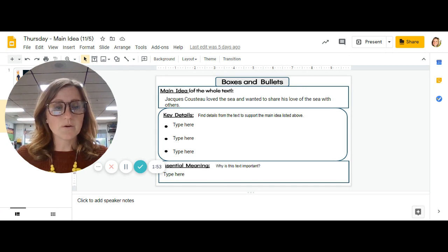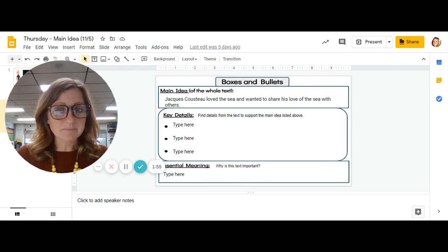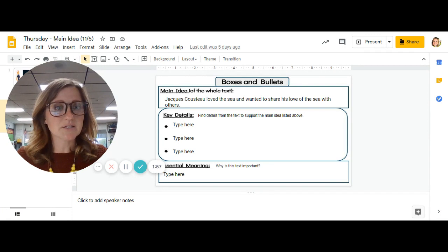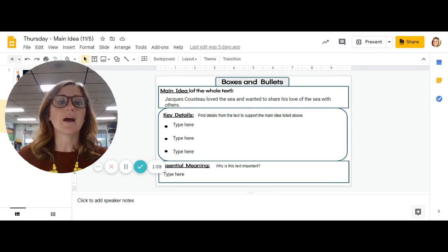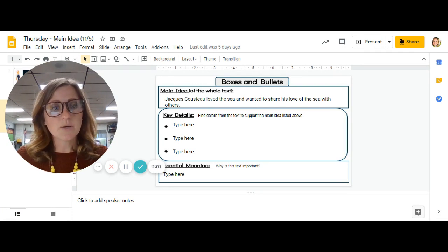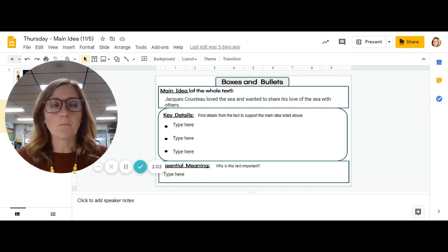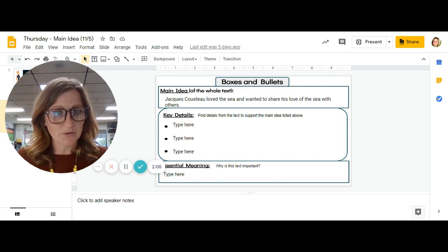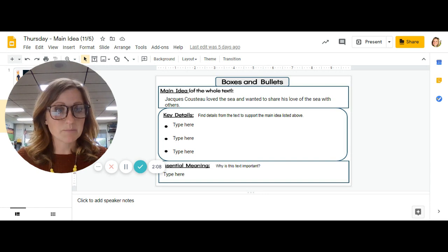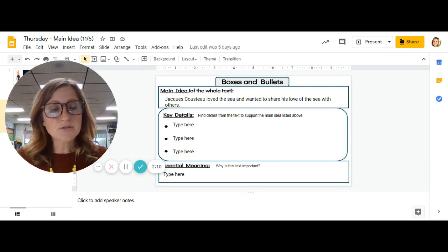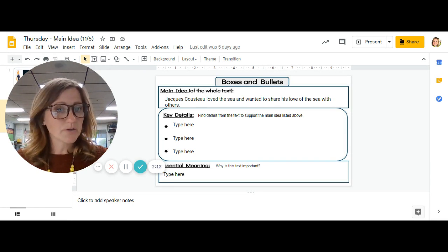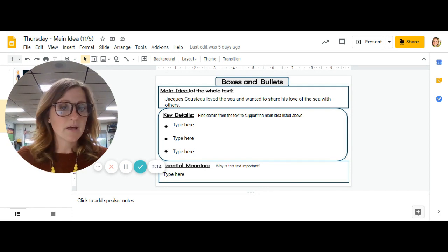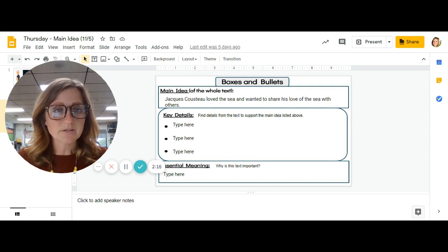Also, you're going to work on the essential meaning. Remember that the essential meaning is asking you, why is this text so important? What could be a worldly message that we could learn from this book? Your essential meaning should not mention Jacques Cousteau because that's a specific detail for this story.